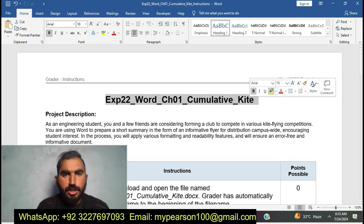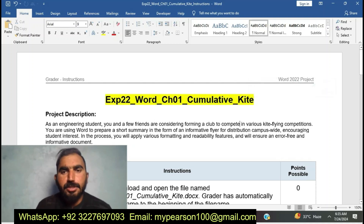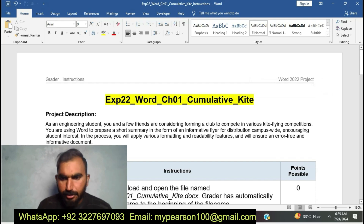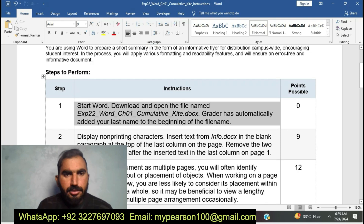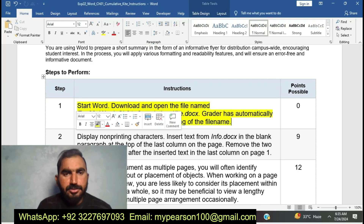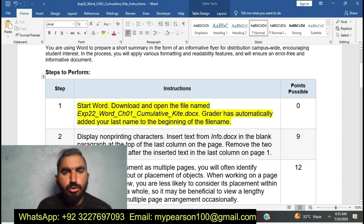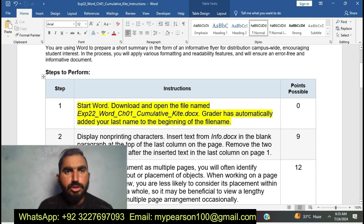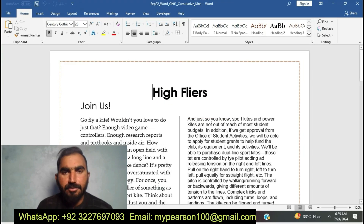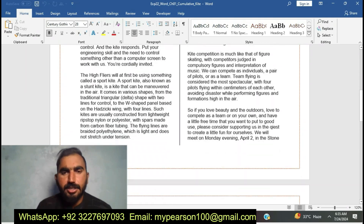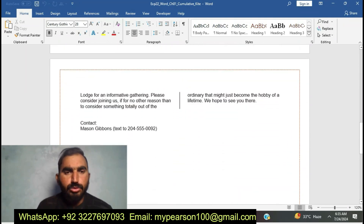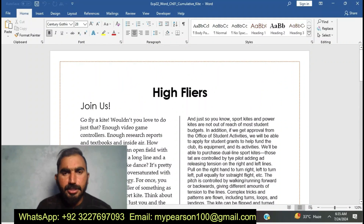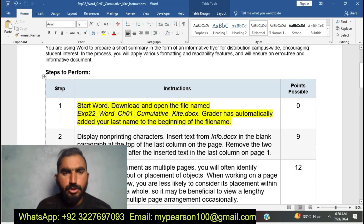Hello and welcome to my YouTube channel. Today I'm going to start EXP22 Word Chapter 1 Communicative Cards. Here is the first step: download and open the file named EXP22 Word Chapter 1 Communicative Cards. The grader has automatically added to the beginning of the file name. Here is the Word doc — High Fives High Flyers. I already opened the Word file.